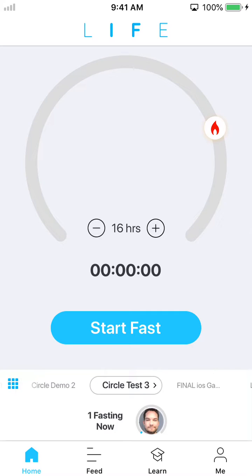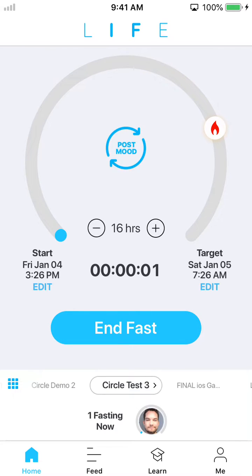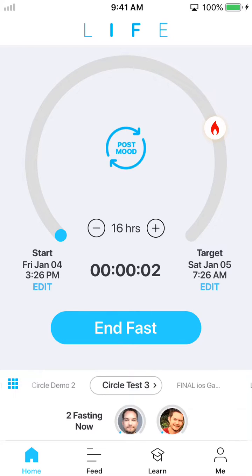Hi fellow LifeFasters, Matt with Lifomic here, and I just wanted to walk you through today how to use the basic fast tracking features in the app. So once I start my fast by hitting the blue start fast button, you'll notice I have the option now to change my start time and or change my target fast time.